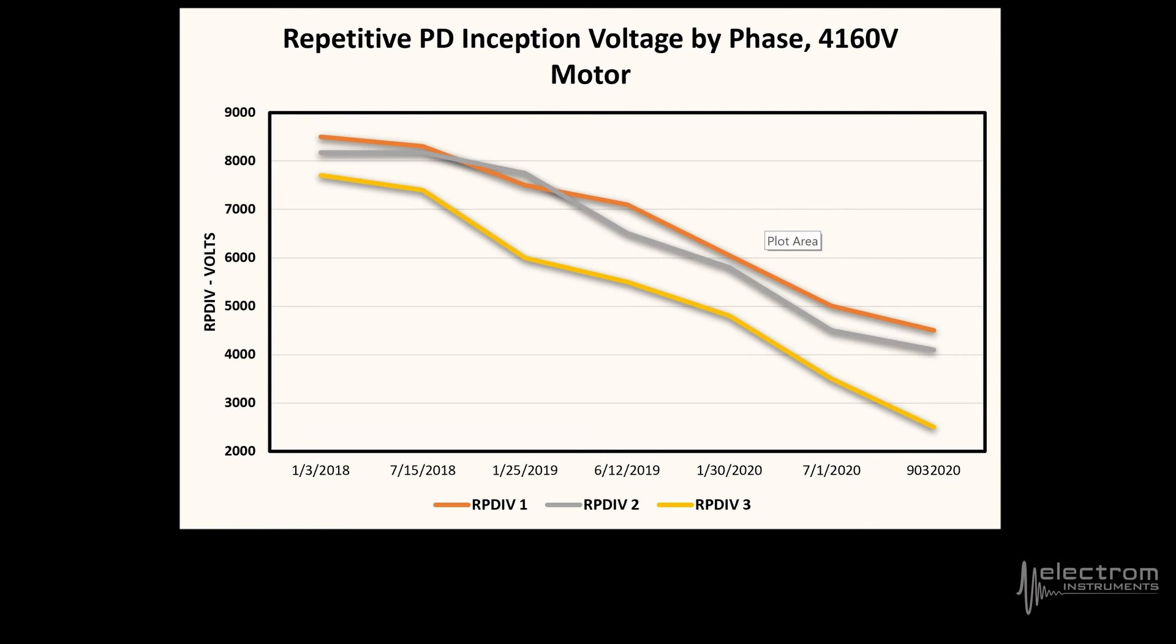For more trending and data analytics examples, contact your local Electron representative.